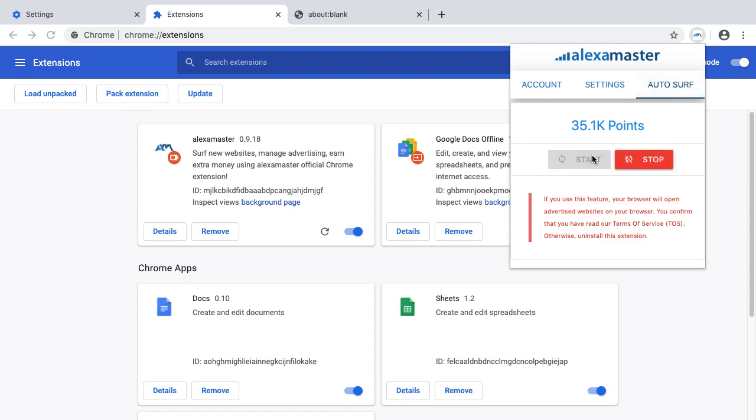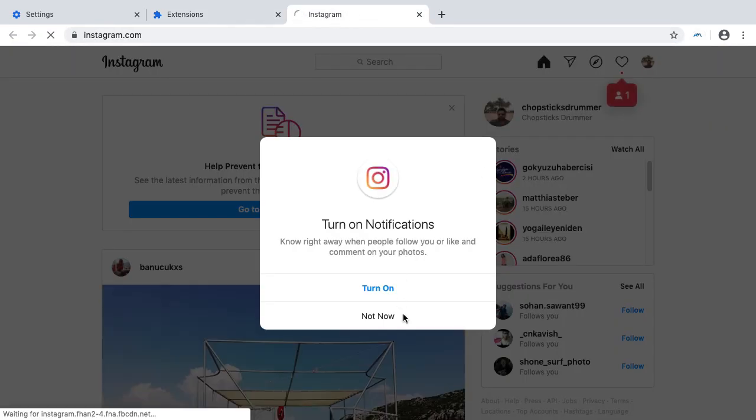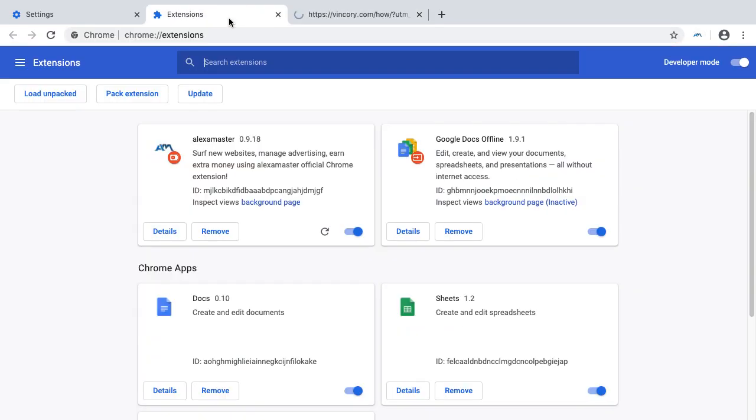Okay, now I reloaded the tab and it started to work. You can see in the background the autosurf is working.